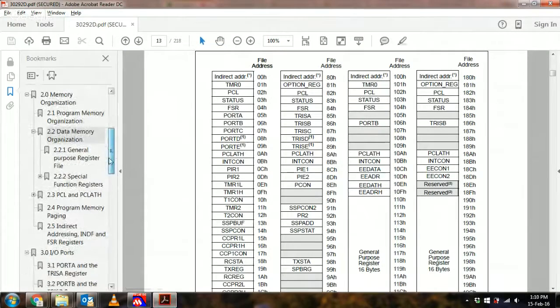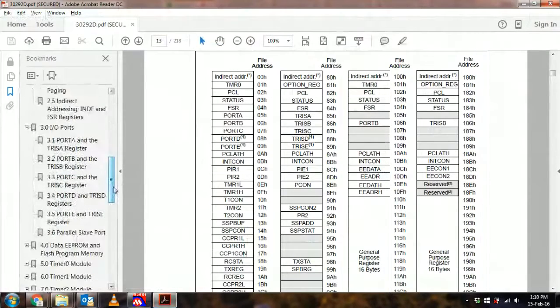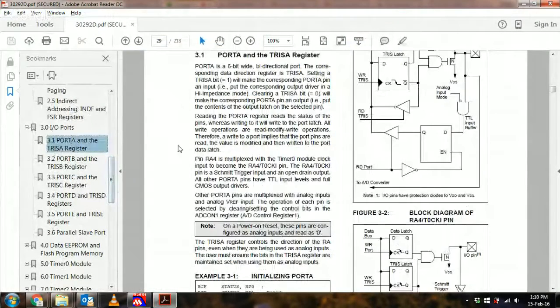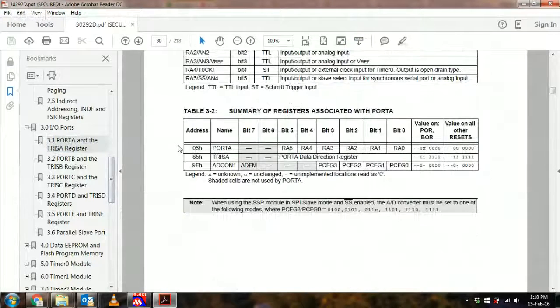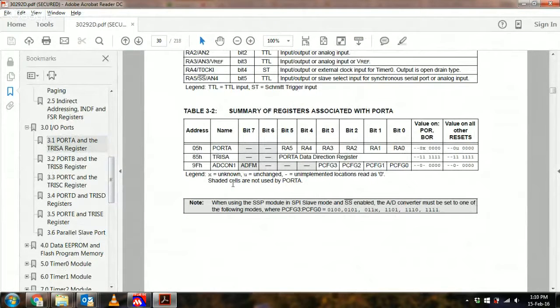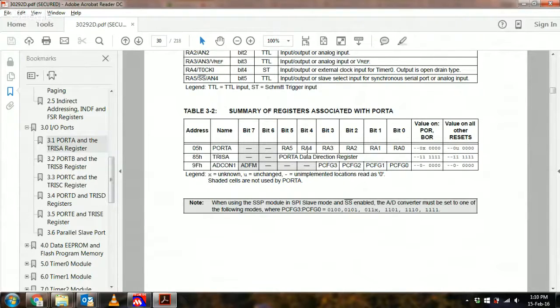And the nice thing is when you go down into the ports and you look at the end of each section, you always have the summary of registers associated with that port or peripheral or any other peripheral.